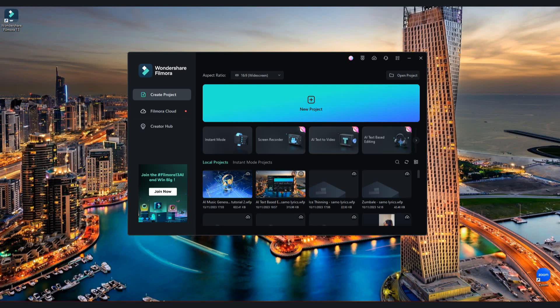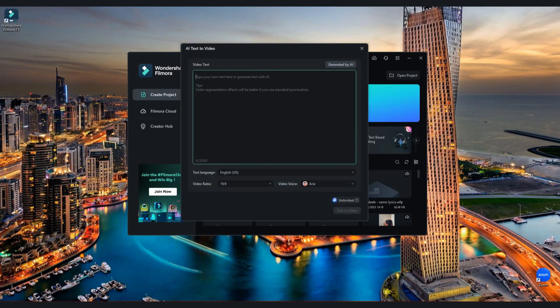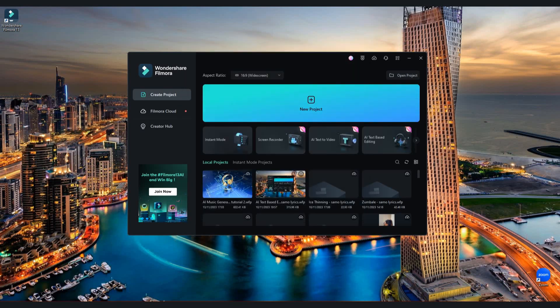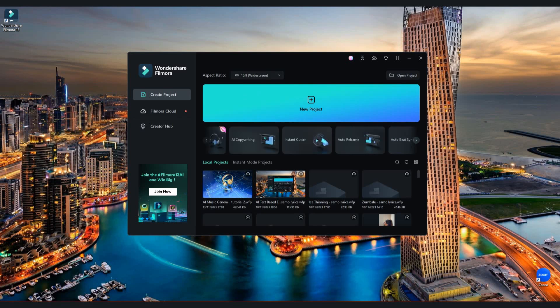Open Filmora 13 and click on AI text to video. Here you can write and AI Tool will make video for you. But if you don't have any idea, AI Copywriting can make script for you.